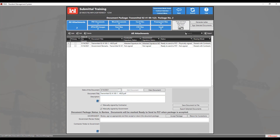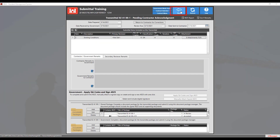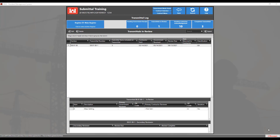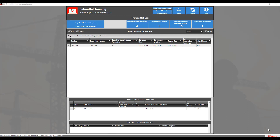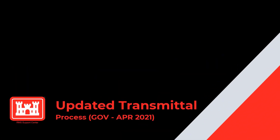Once it's completed, click the Back button two times to fully complete this transmittal. Once complete, the transmittal moves from In Review to Pending Contractor Acknowledgement. This concludes the requirements for the government to complete a transmittal. In summary, we've discussed how to complete a transmittal on the government side. We hope you found this video informative and thank you for watching.